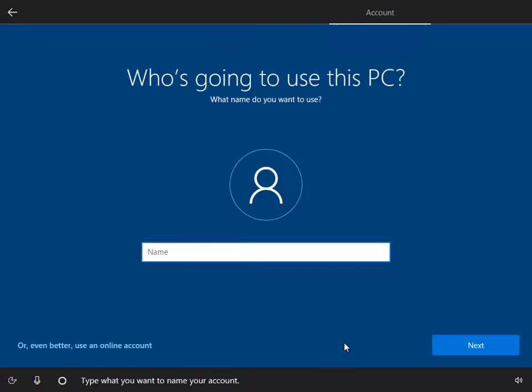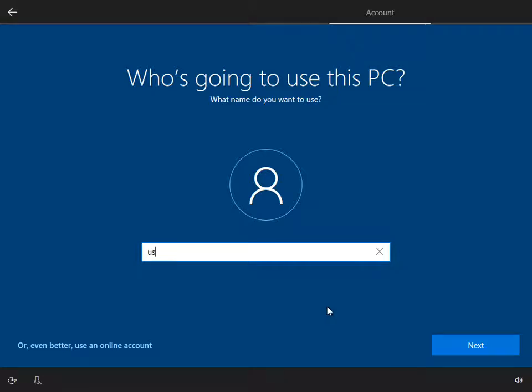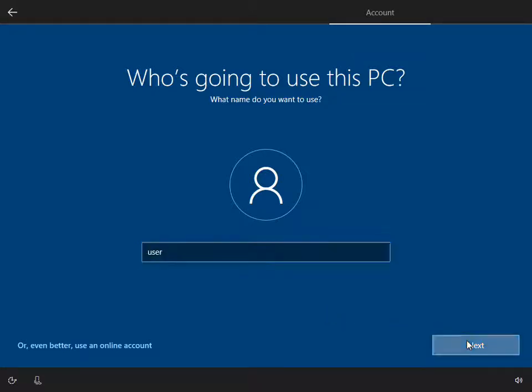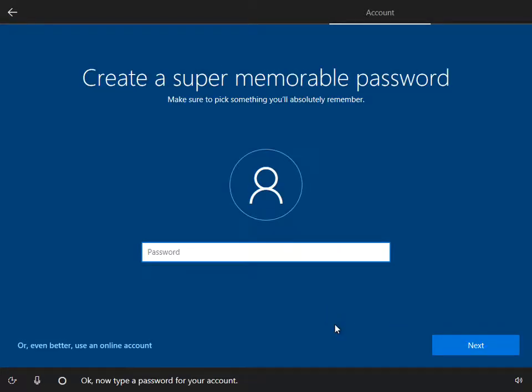Type what you want to name your account. Okay, now type a password for your account.